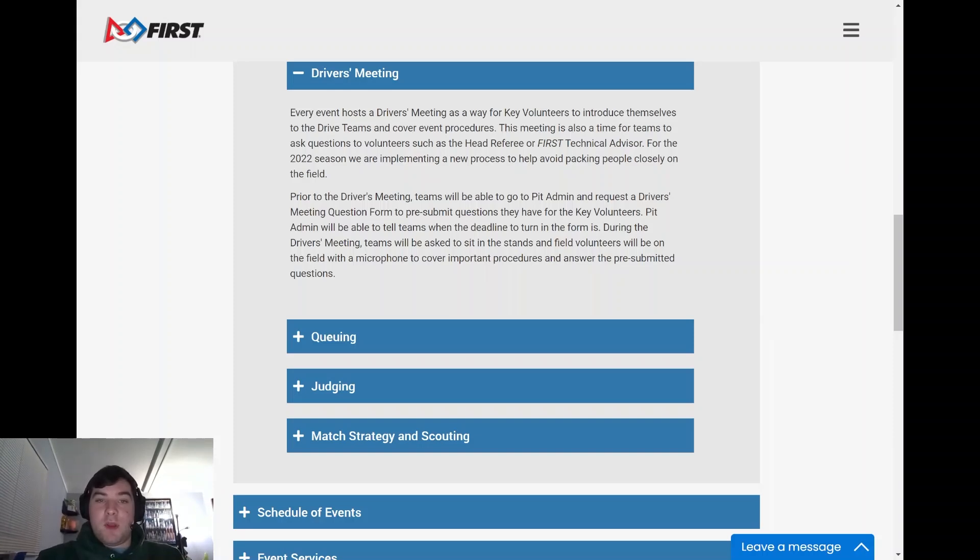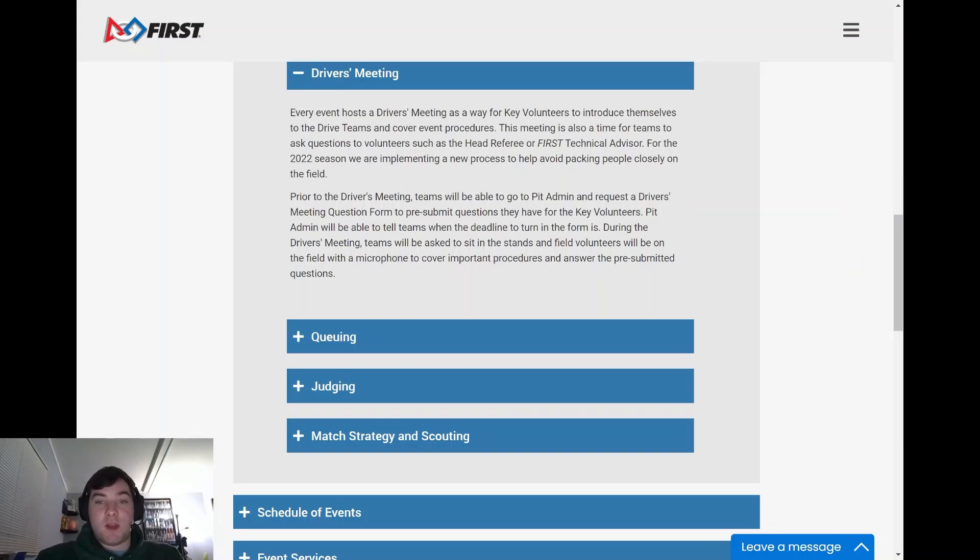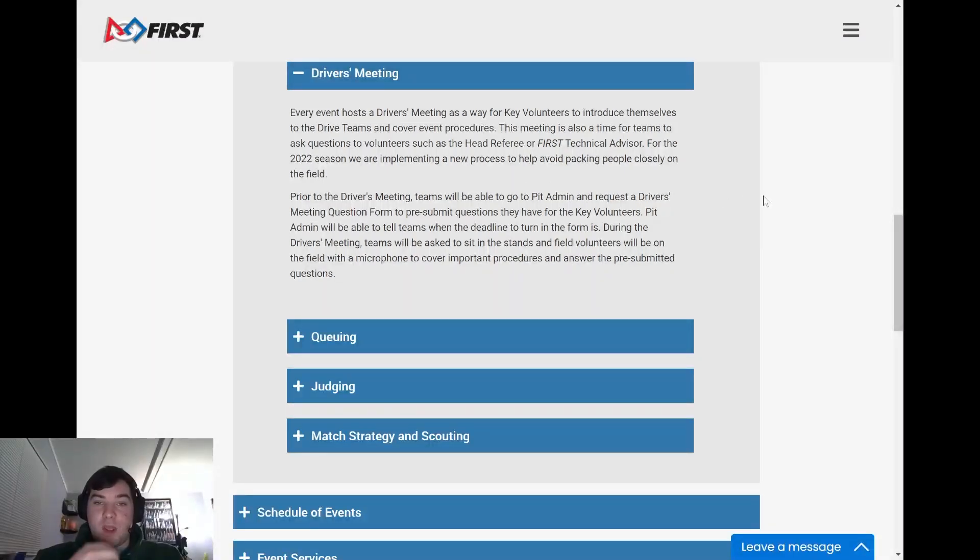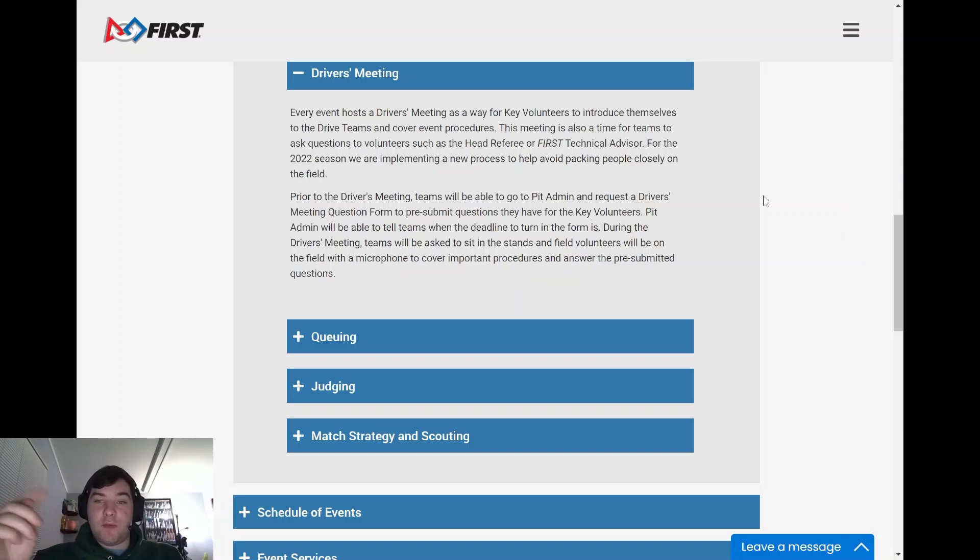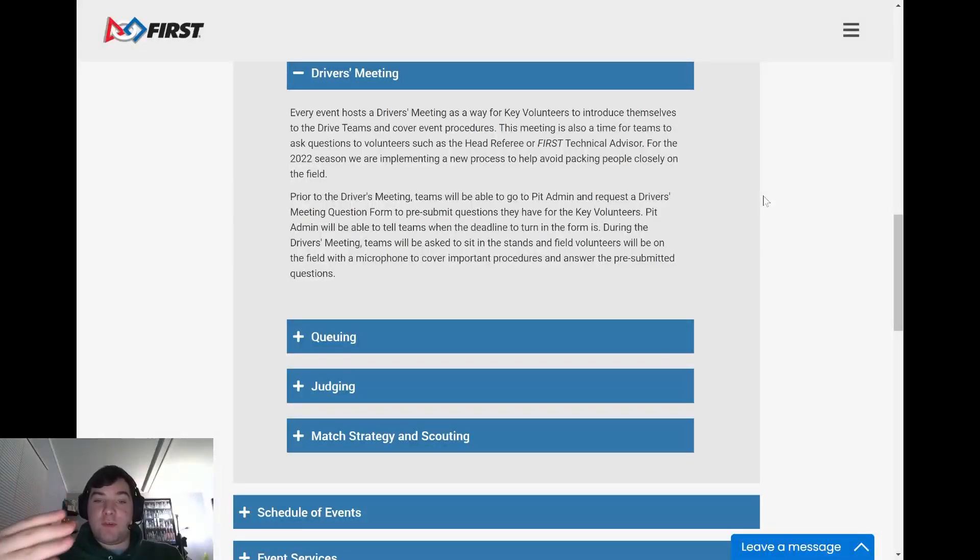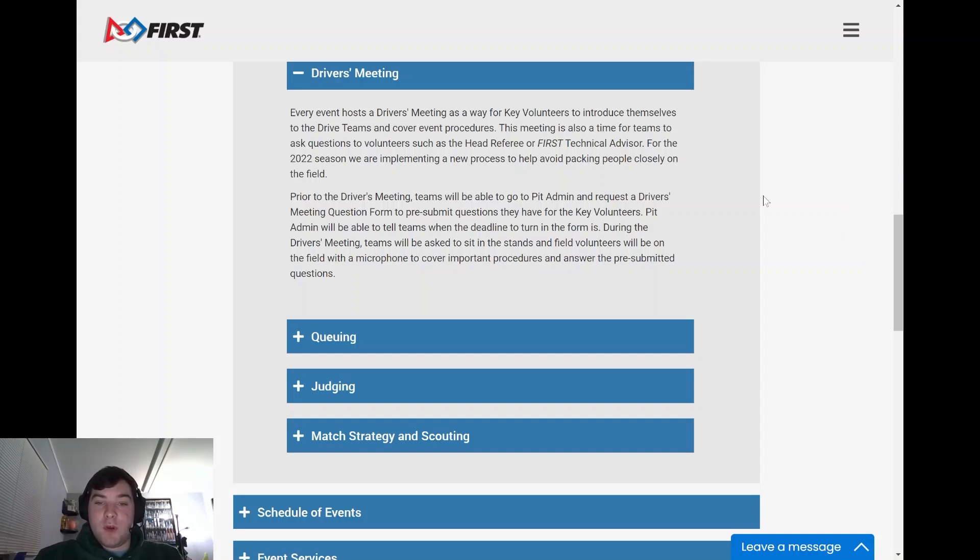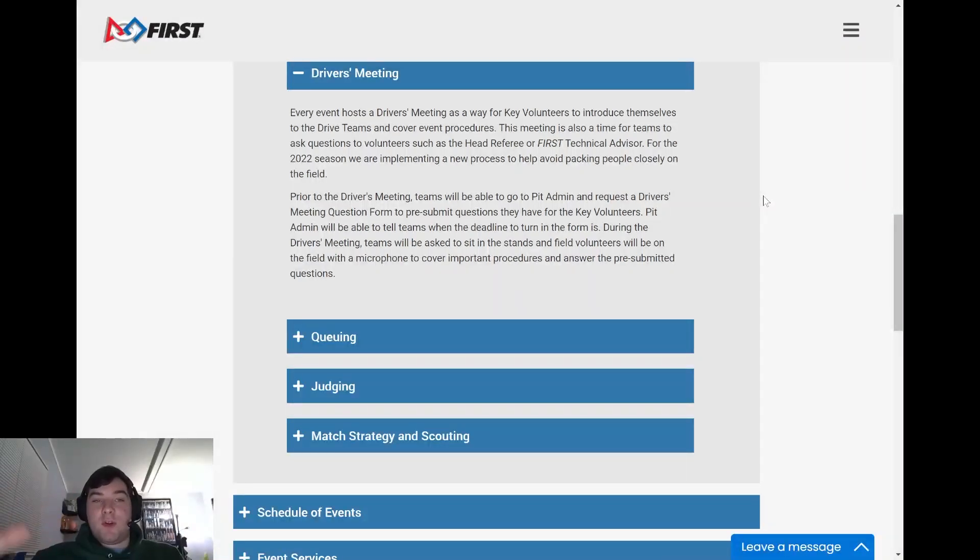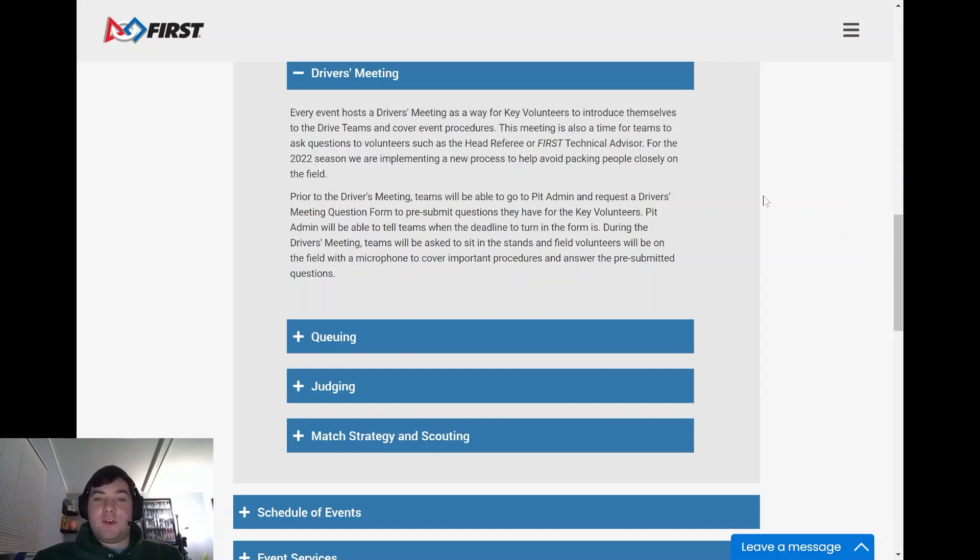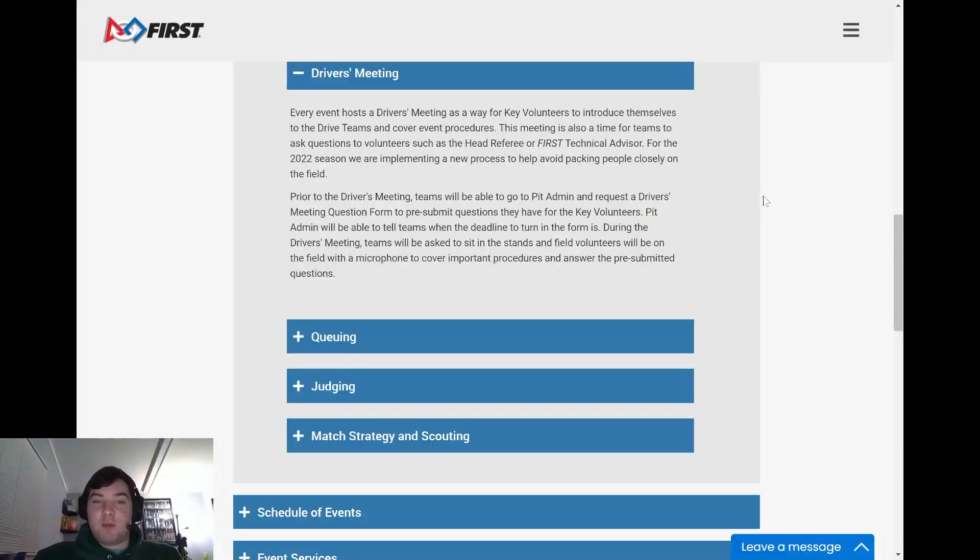FRC has actually noted that the question procedure is actually going to be submitted ahead of time. And there will be a form that you will have to fill out if there's questions to be asked. And you can denote whether it'll be the head referee or the FIRST technical advisor at your event. And you'll just be sitting in the stands then and the referees and FTAs that have to answer those certain questions will go through that.